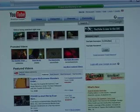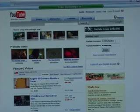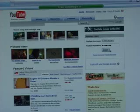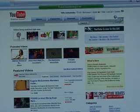Go to YouTube.com and log in. In the top right hand corner of your screen you should see a button that says upload. Click on that. Fill in the form like it says on the page, then choose upload a video.